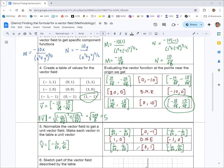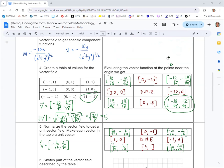You can use either table to get the vector field sketch. For a hand-drawn sketch, it's usually easier not to worry about the magnitude of the vectors. I'll use the unit vector field results for my sketch, since trying to draw vectors of length 10 would be too big for the graph available.